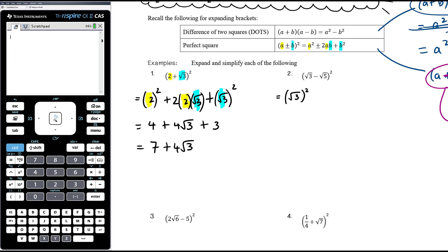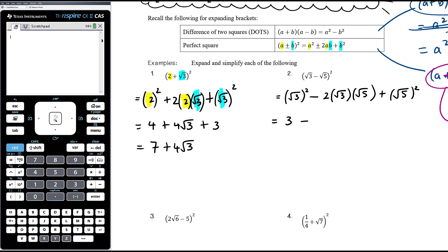Same thing for the next one. The first thing in the bracket squared — because we have a minus, it'll be minus two times the first thing times the second thing, plus the second thing squared. So root three squared is three, minus two times root three times root five, which is two root fifteen. Root five all squared is just five. Three plus five is eight, giving us eight minus two root fifteen. Root fifteen is in simplest form — four doesn't go into 15, nine doesn't go into 15, and the next square number 16 is bigger than 15.